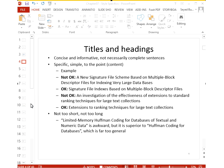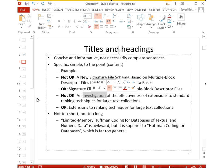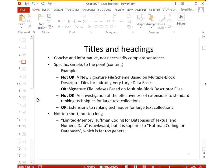Similarly, instead of 'An investigation of the effectiveness of extensions to standard ranking techniques for large text collections,' you can say 'Extensions to ranking techniques for large text collections.' The word 'investigation' adds nothing — all research involves investigation. A title should also not be too long or too short. For example, 'Huffman coding for databases' is too broad and does not make your contribution clear.